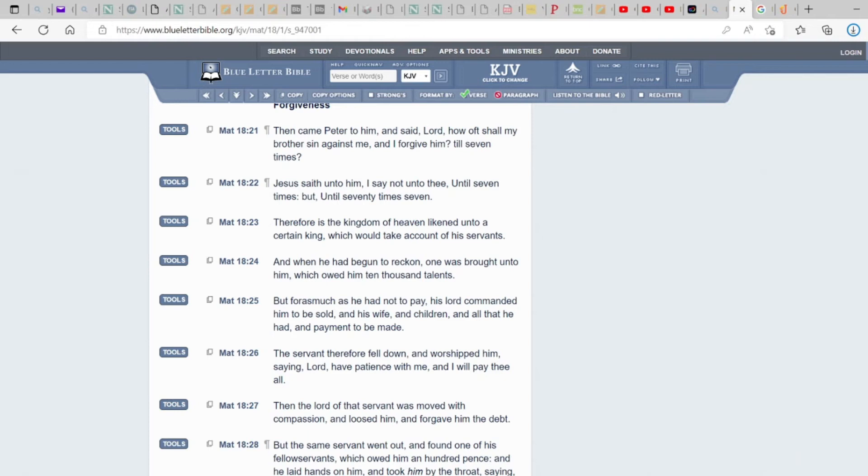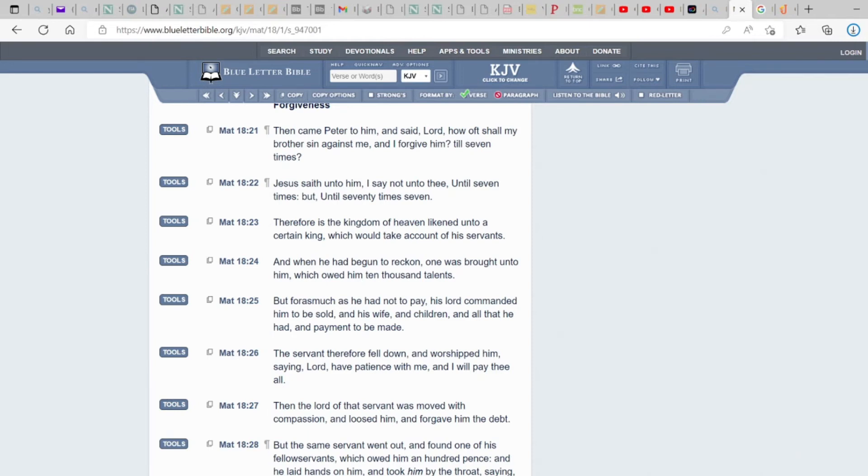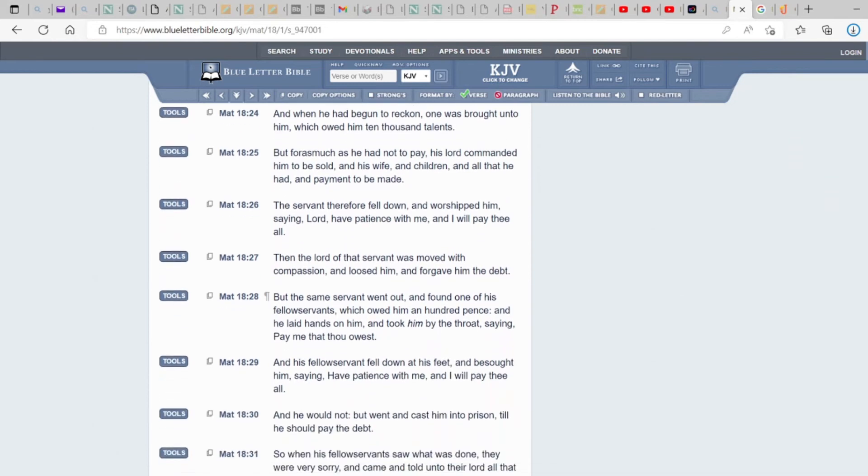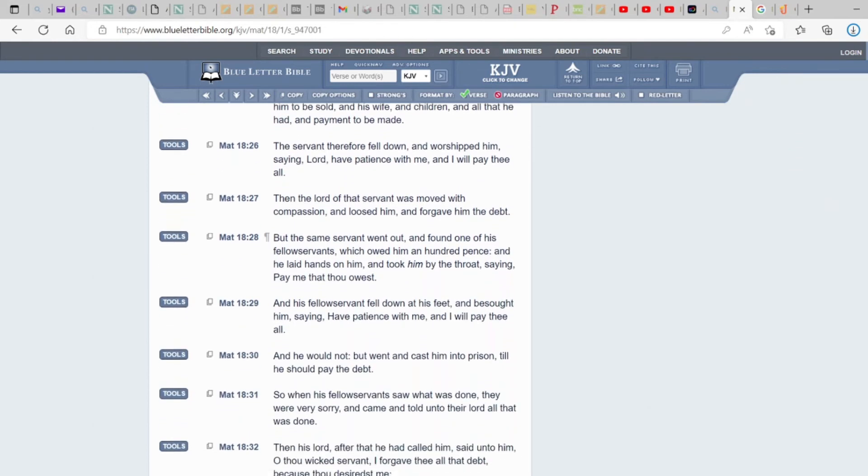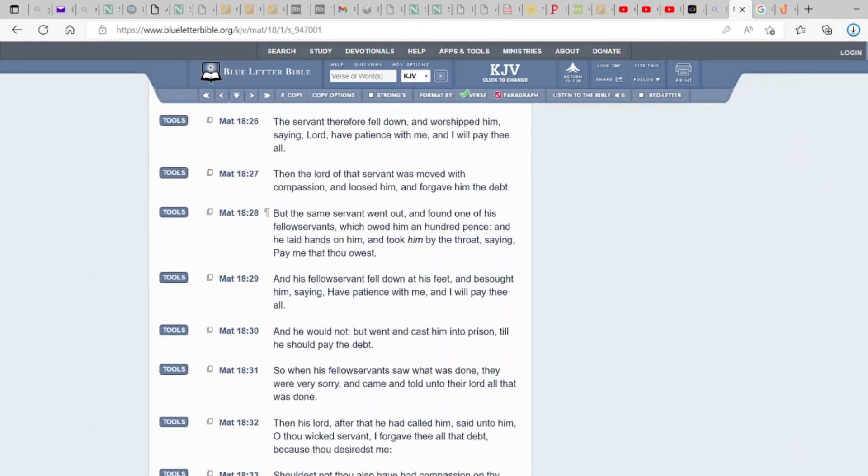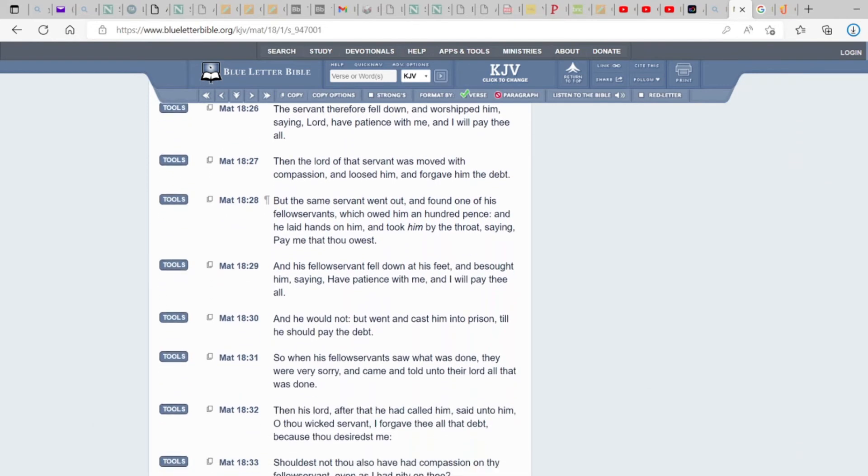But forasmuch as he had not to pay, his lord commanded him to be sold, and his wife, and children, and all that he had, and payment to be made. The servant therefore fell down and worshipped him, saying, Lord, have patience with me, and I will pay thee. So, he cried out. Asked. So, let's see if he shall receive. Because that's the first law in manifestation you have to ask for.